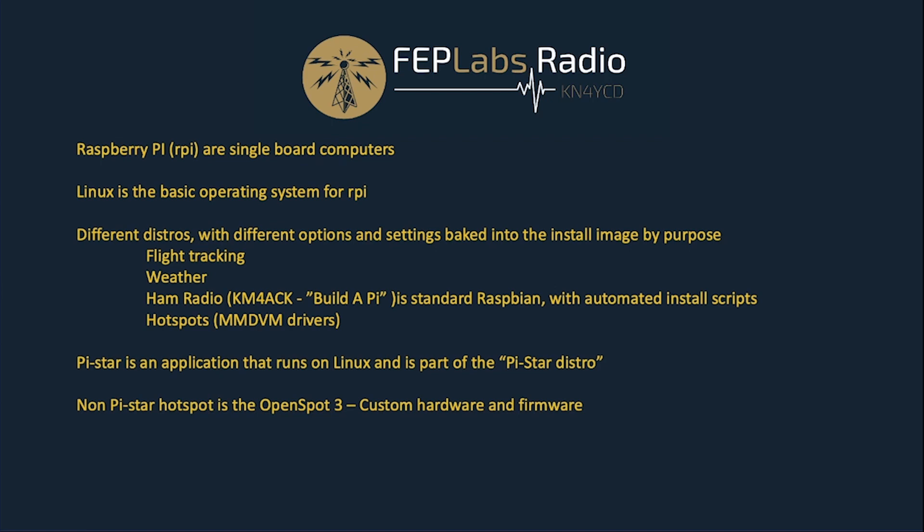Now there are a few things that are not Raspberry Pis. OpenSpot is a prime example. And as far as I'm aware, it's really about the only one. I think there's DVBlue or DVMega as well, but I have no familiarity with them at all. The only thing to note about the OpenSpot is it is custom hardware and custom firmware. They build all that at SharkRF in Estonia, and it is completely different hardware underneath it than a Raspberry Pi. It is not a Raspberry Pi.